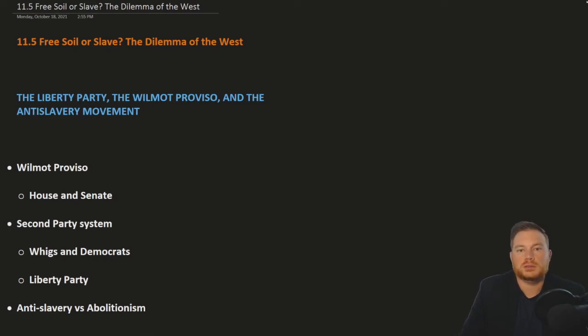This is OpenStax U.S. History, Chapter 11, Section 5: Free Soil or Slave — The Dilemma of the West.